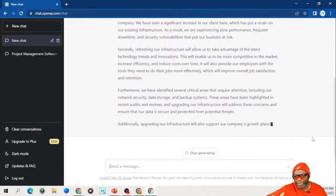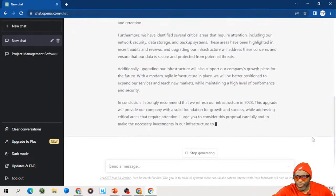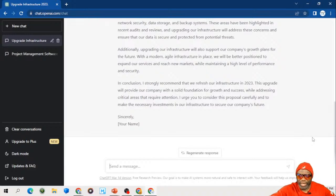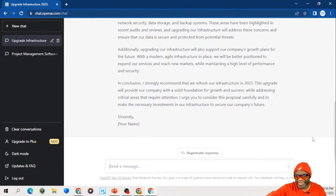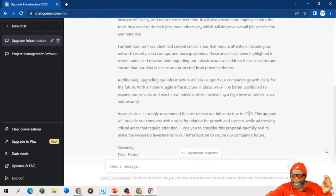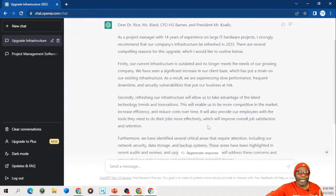In conclusion, 'I strongly recommend that we refresh our infrastructure in 2023.' You see how it keeps anchoring back to the major things I told it - 'This upgrade will provide our company with a solid foundation for growth.' It made a compelling argument and did all my heavy lifting for me.